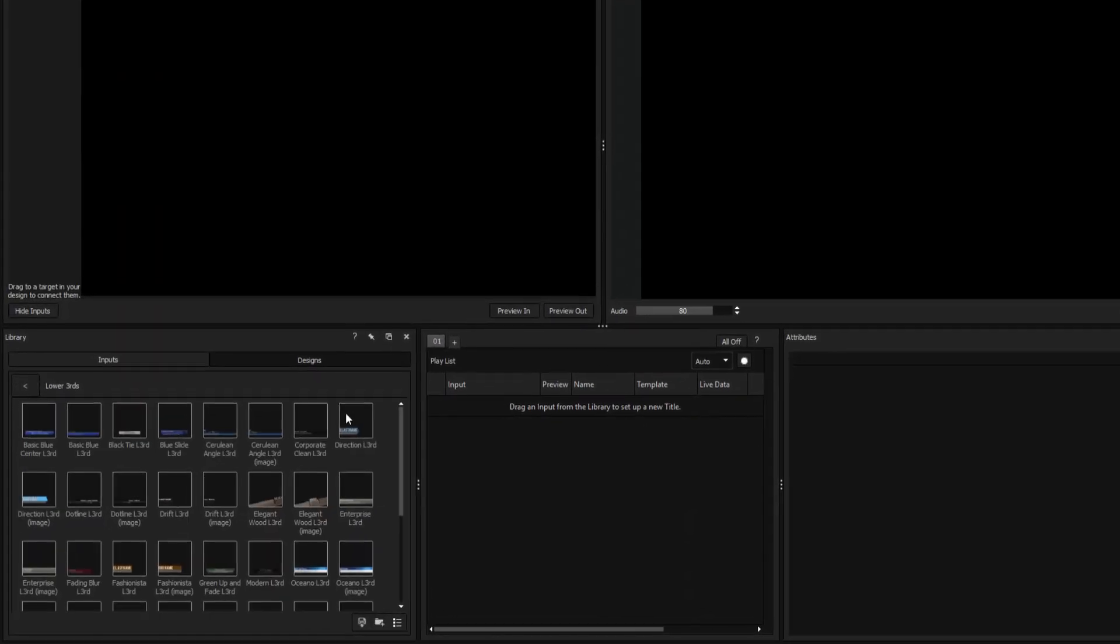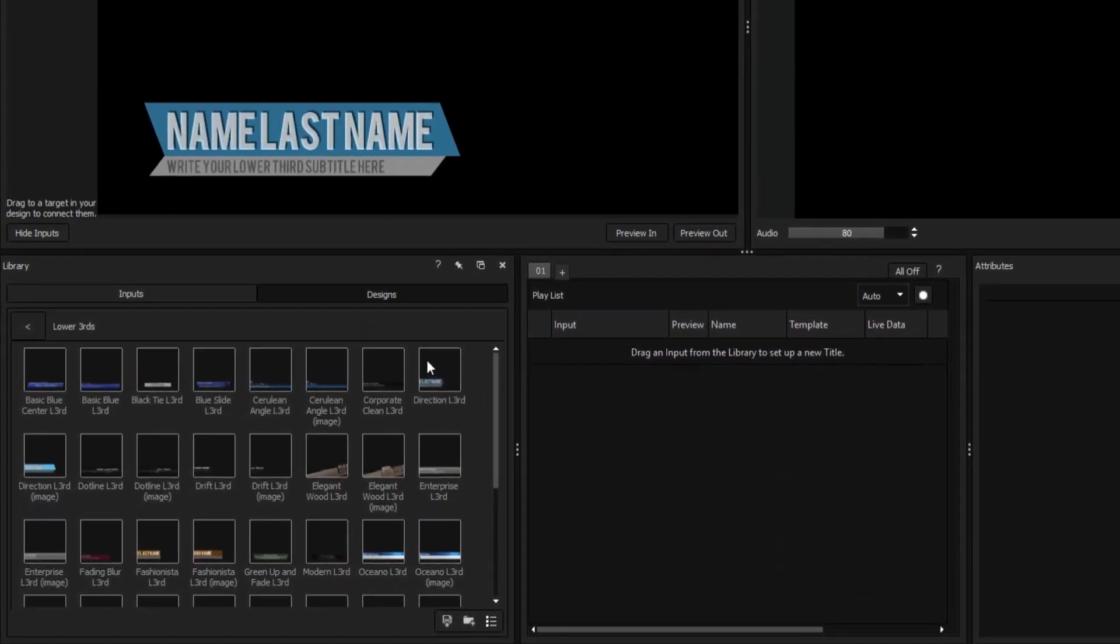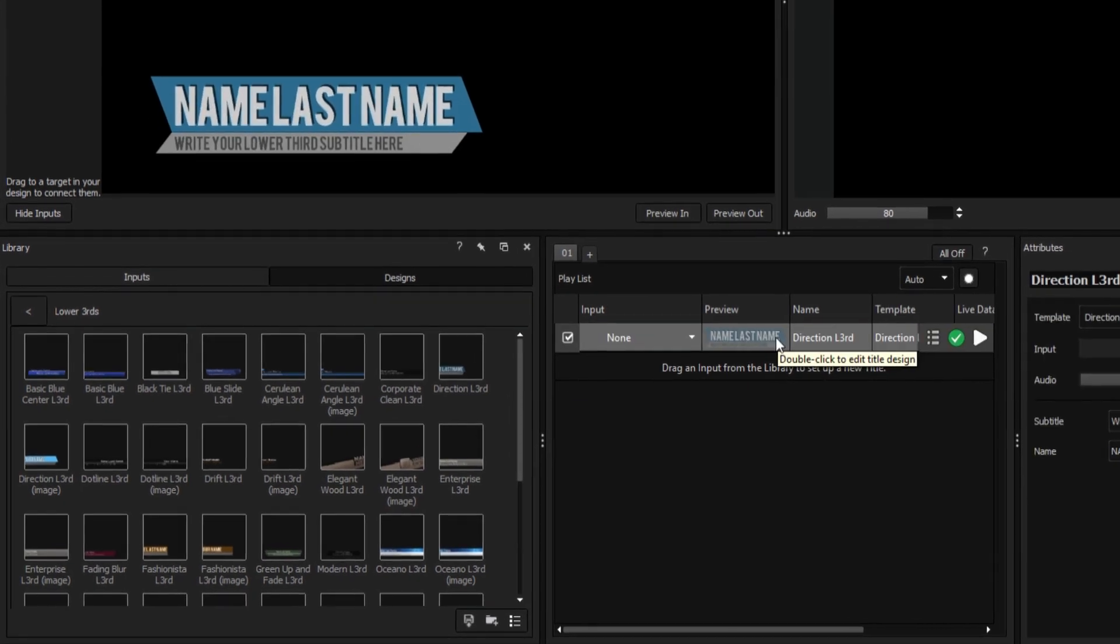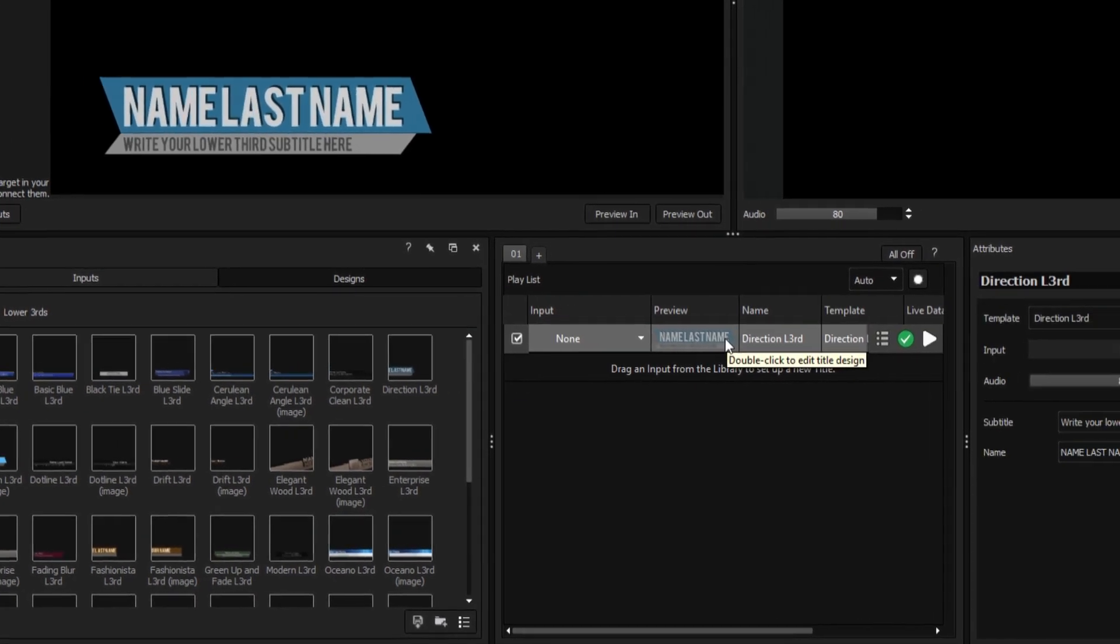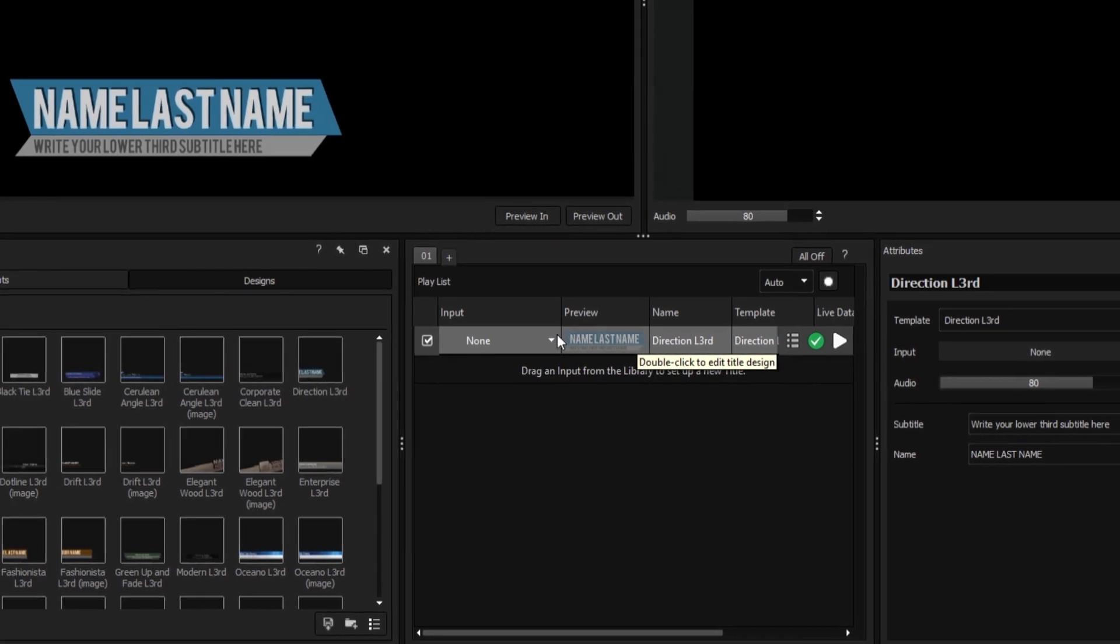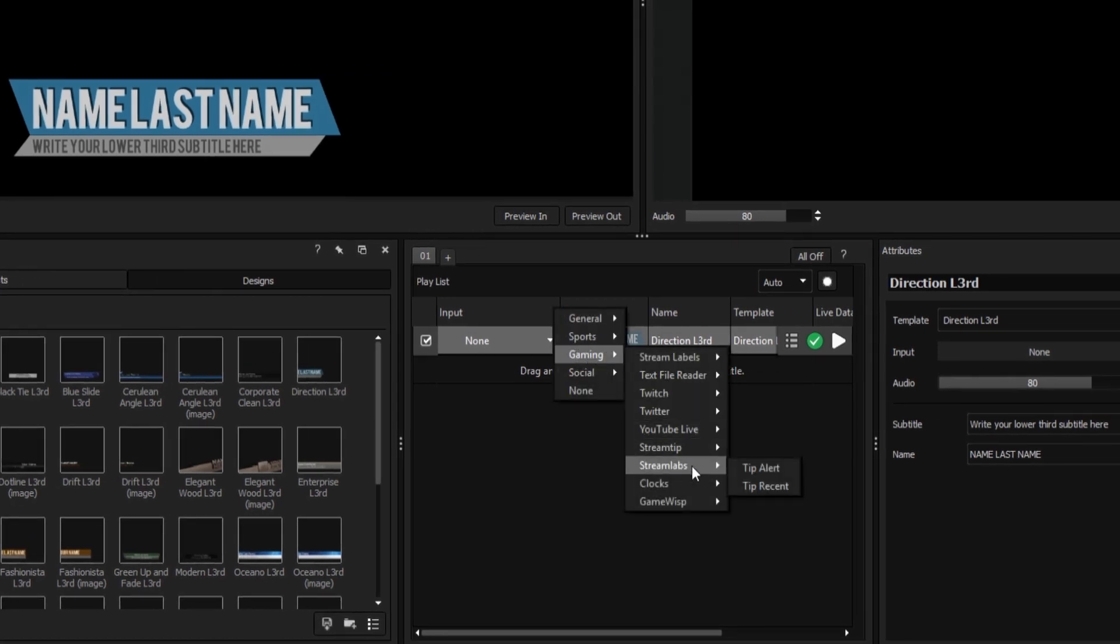To add a Streamlabs-driven alert, use the same process of dragging a design from the library, except this time apply an input by left-clicking your Titles input column, selecting Gaming, Streamlabs, and Tip Alert.